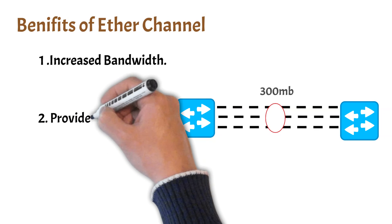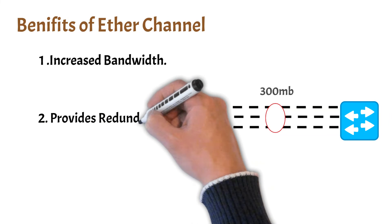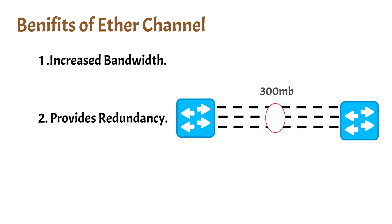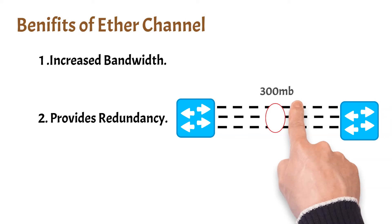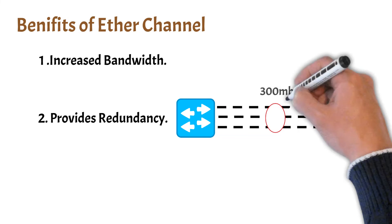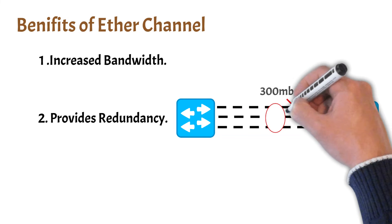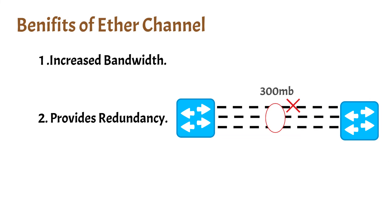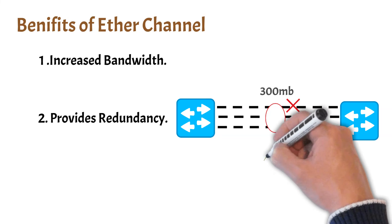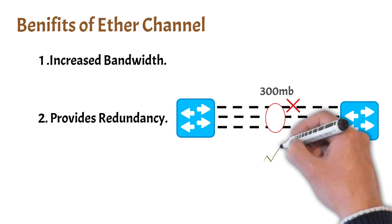It also provides redundancy. Since there are many Ethernet links combined into one logical channel, in case of any failure of one of the physical links on the EtherChannel, the EtherChannel will still work with the remaining links.